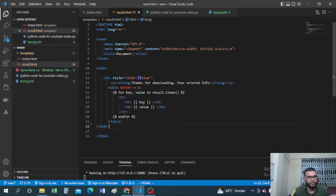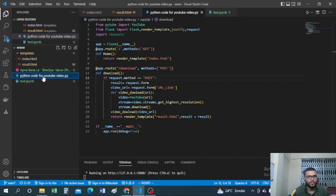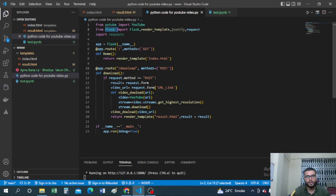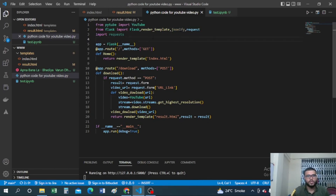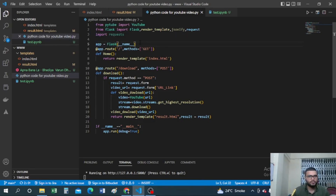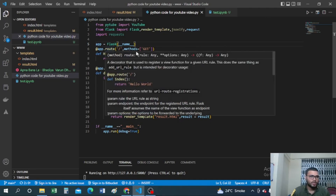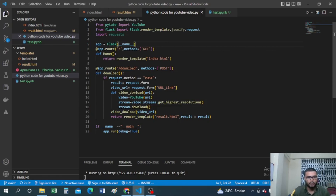Now let's understand the main Python file. I'm importing some libraries: PyTube and from PyTube importing YouTube; from Flask importing Flask, render_template, jsonify, and request; and also importing requests. The request and jsonify imports aren't strictly required but I've left them in. After that, I create the Flask app: 'app = Flask(__name__)'.